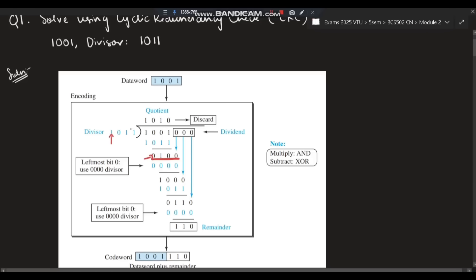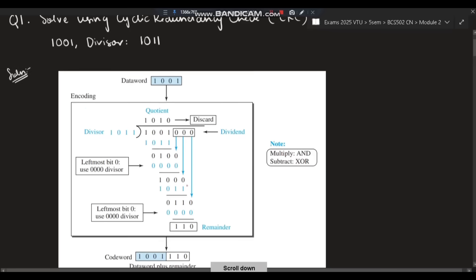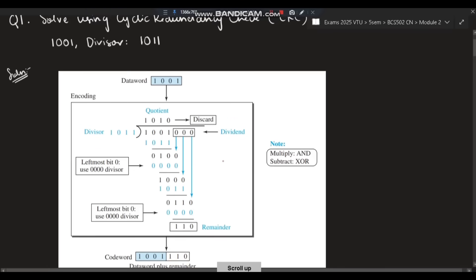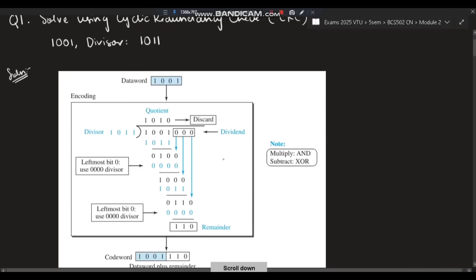Since zero is here, one into zero is zero, so write zero for all terms: 0000. Subtract again and bring down the next bit. Continue this process until you reach the end and get a remainder of one. That remainder is added with the data word. The data word is 1001 and the remainder is 110, so the final code word is 1001110.